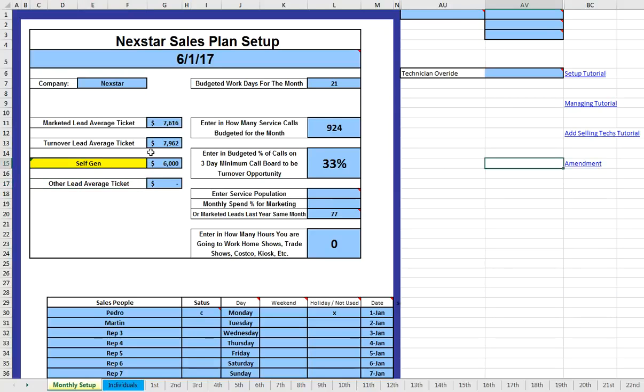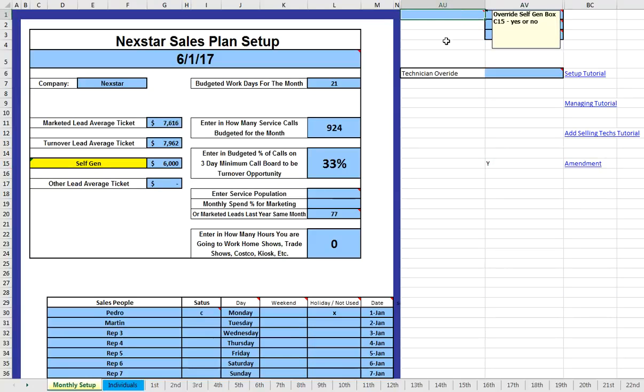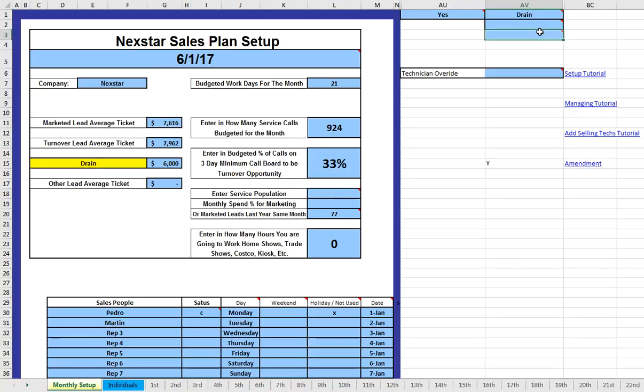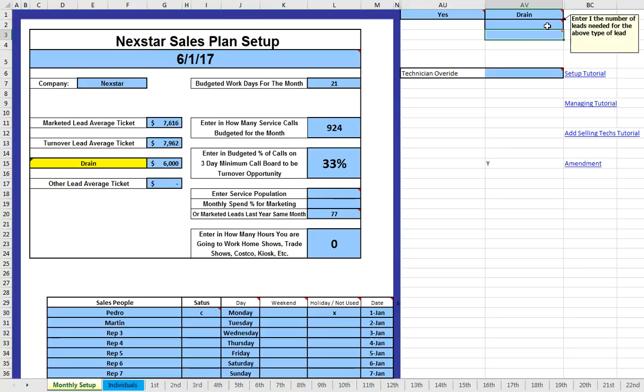And so I picked the self-generated because it's hardly ever used. So what you'll do is, if you notice, it's yellow. If you scroll up top over this blue, it says, do you want to override the self-generated box C15, yes or no? So let's say we're going to add another lead source, and we're just going to say yes. So here's where it says what type of lead, what do you want to call it? So let's just call it a drain lead.